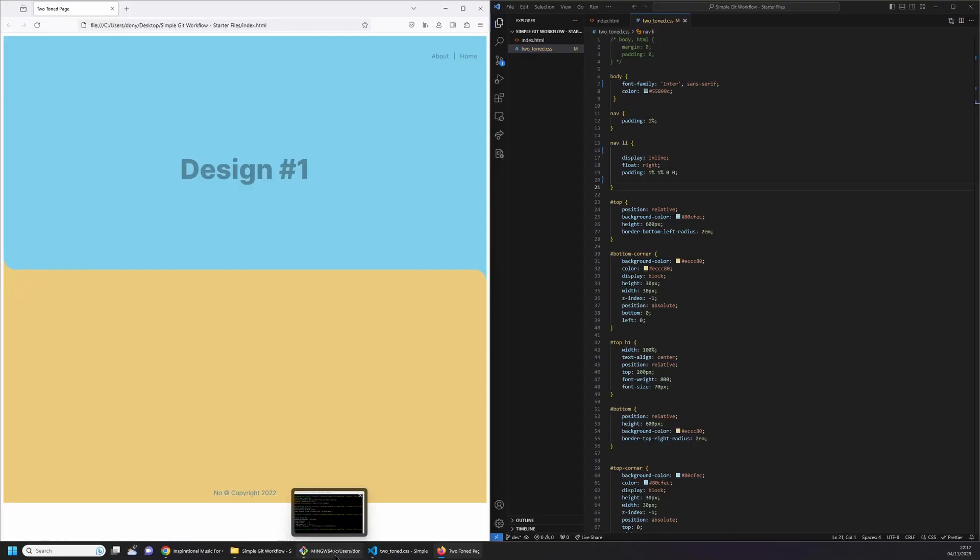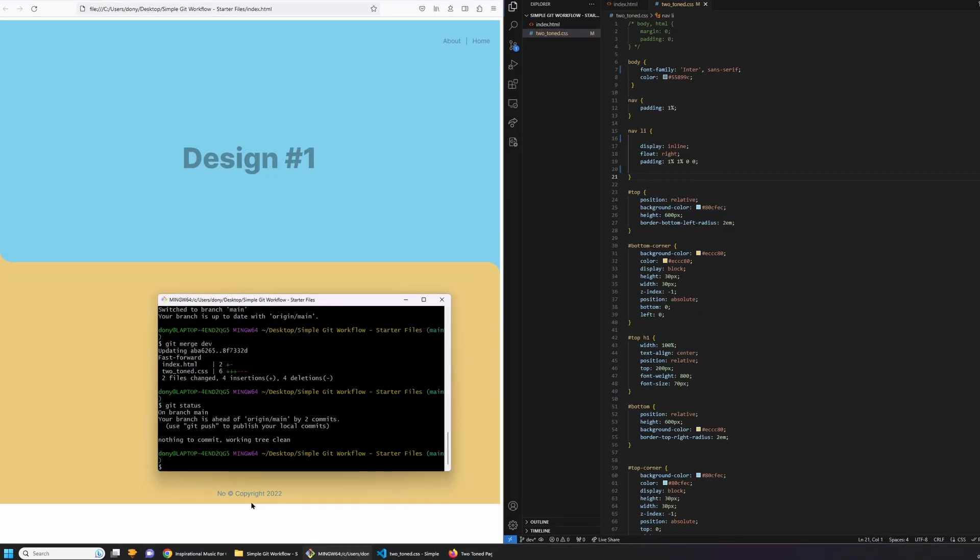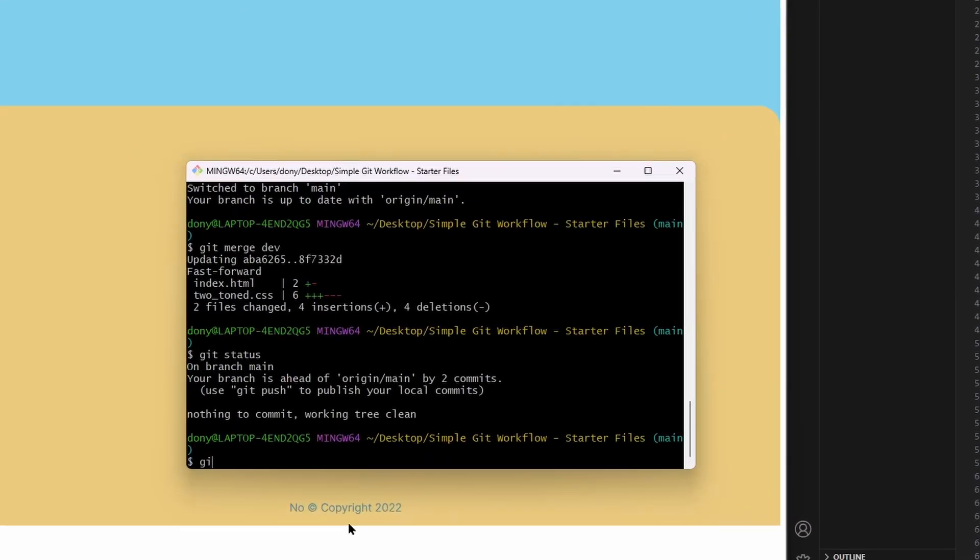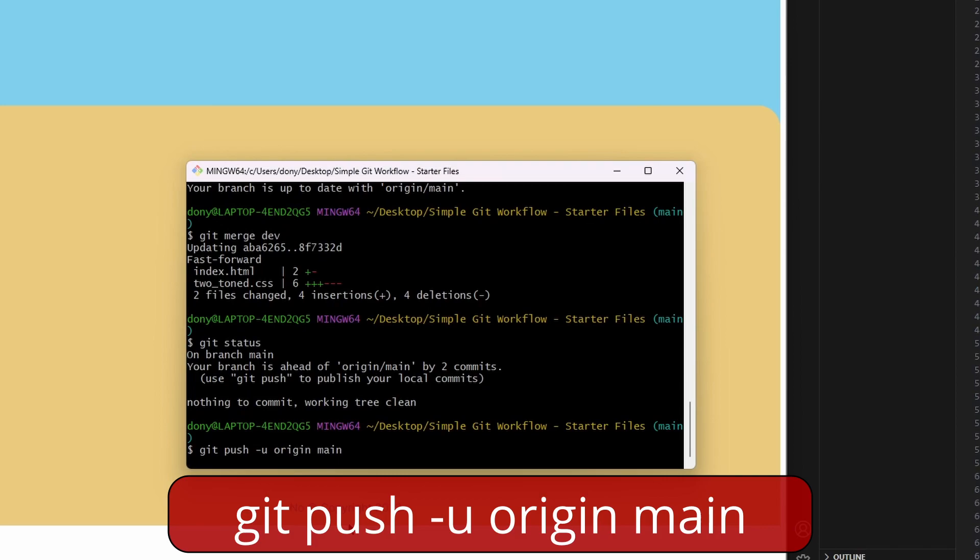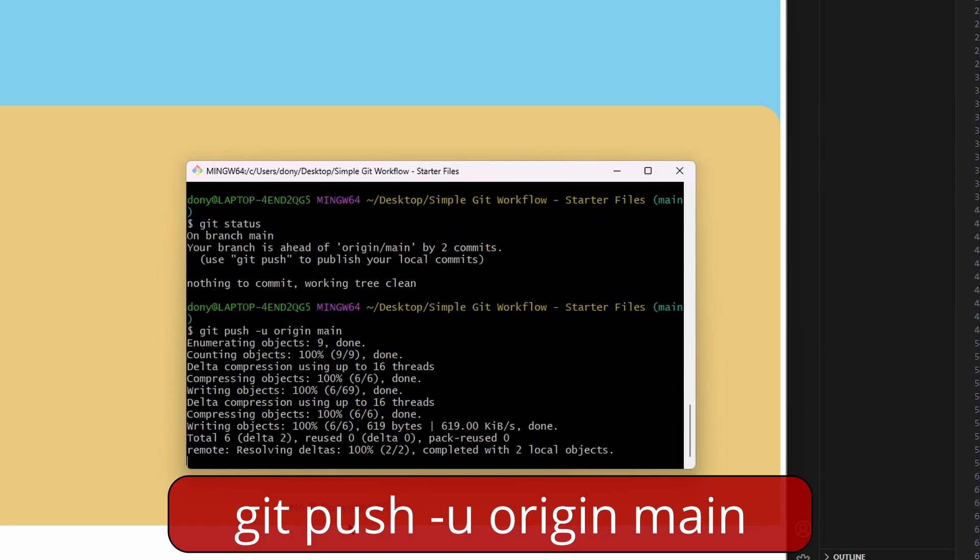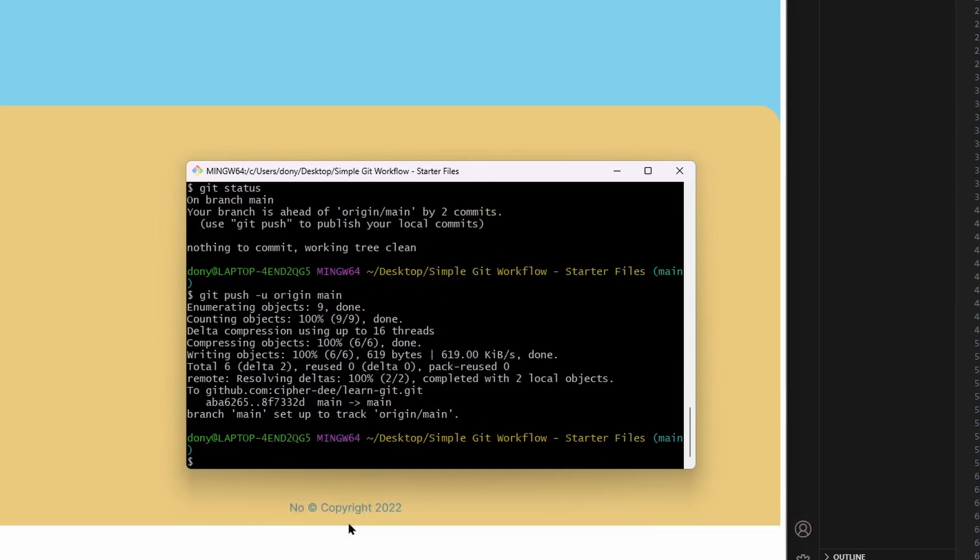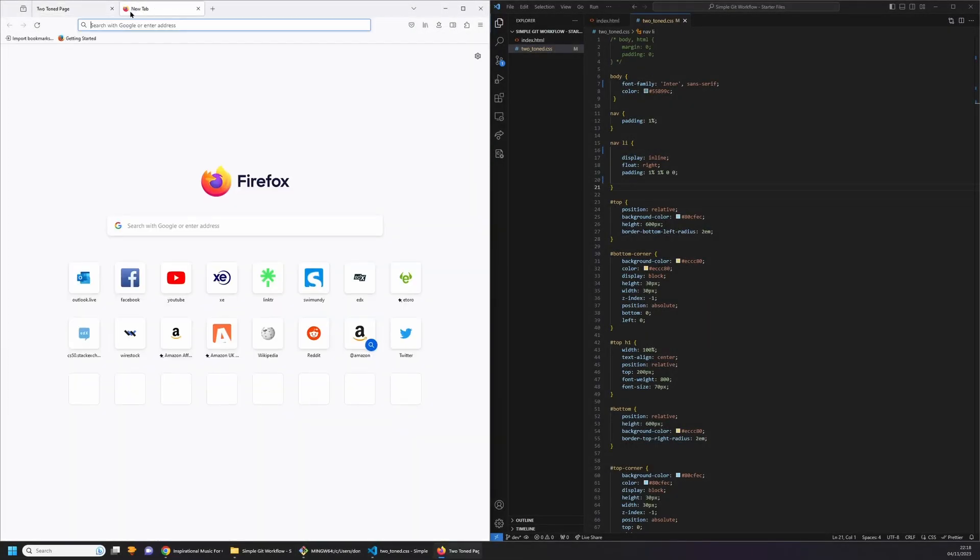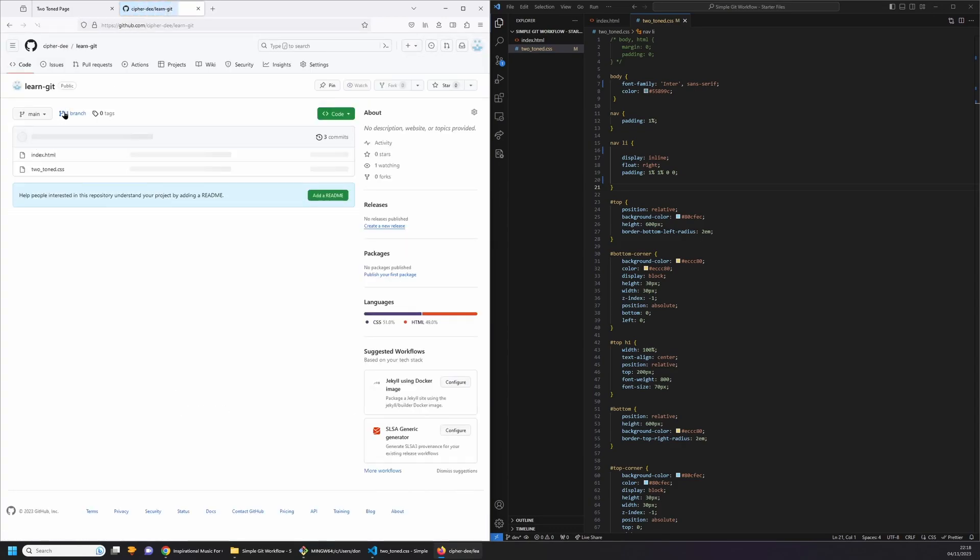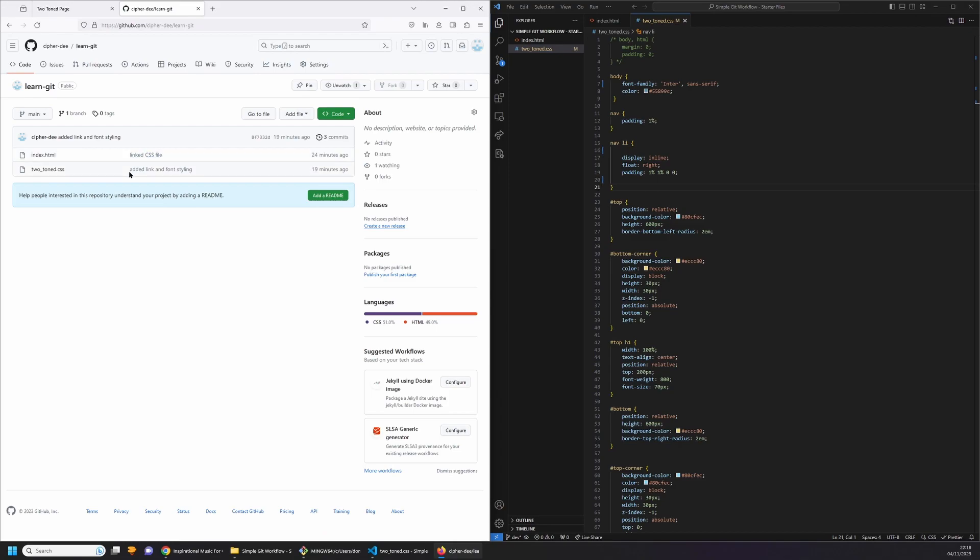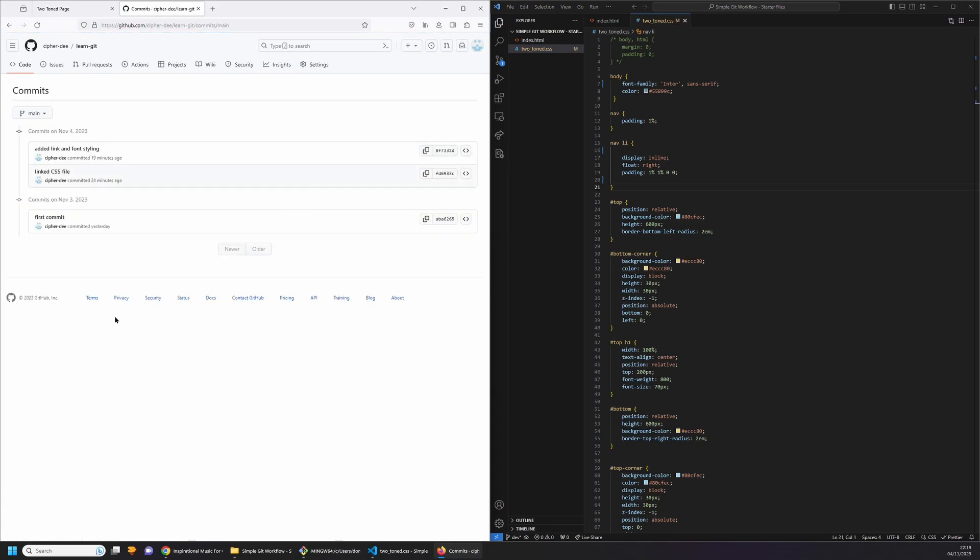Now we can push all the changes we made to a remote repo. To do this, type git push hyphen u origin main. You can once again see the changes being pushed to the remote repo. You can open up the GitHub repo and see the latest commit appear at the very top. And individually you can see the latest commits on the files as well. Clicking on the commit links show all the commits with the messages we added chronologically from latest to the oldest.